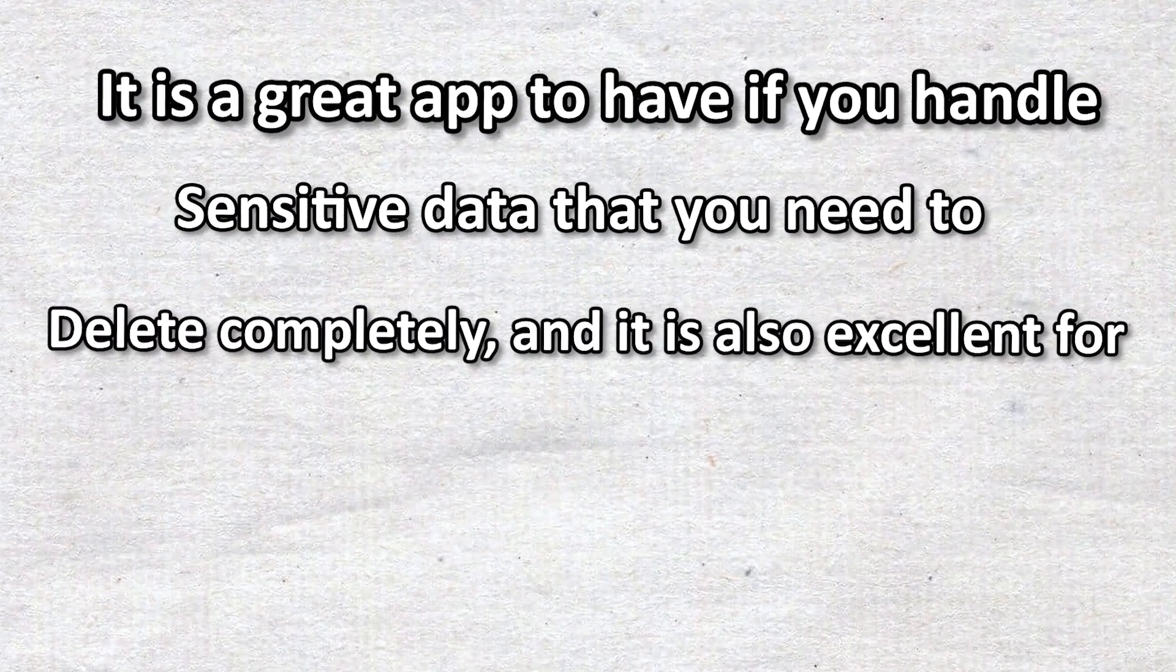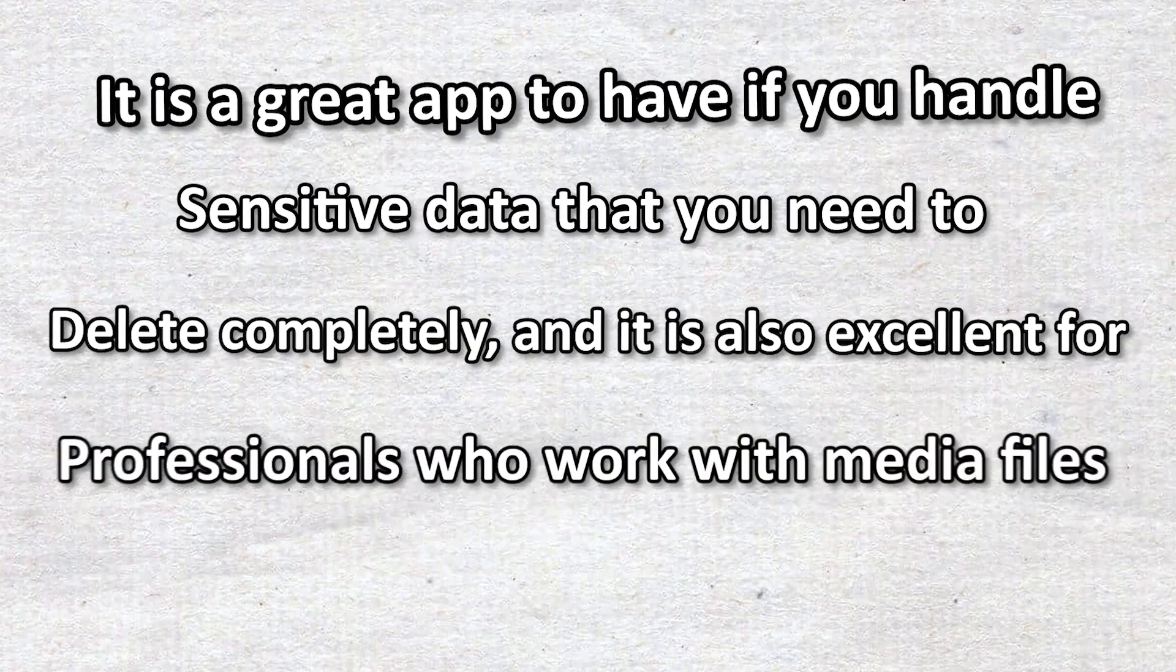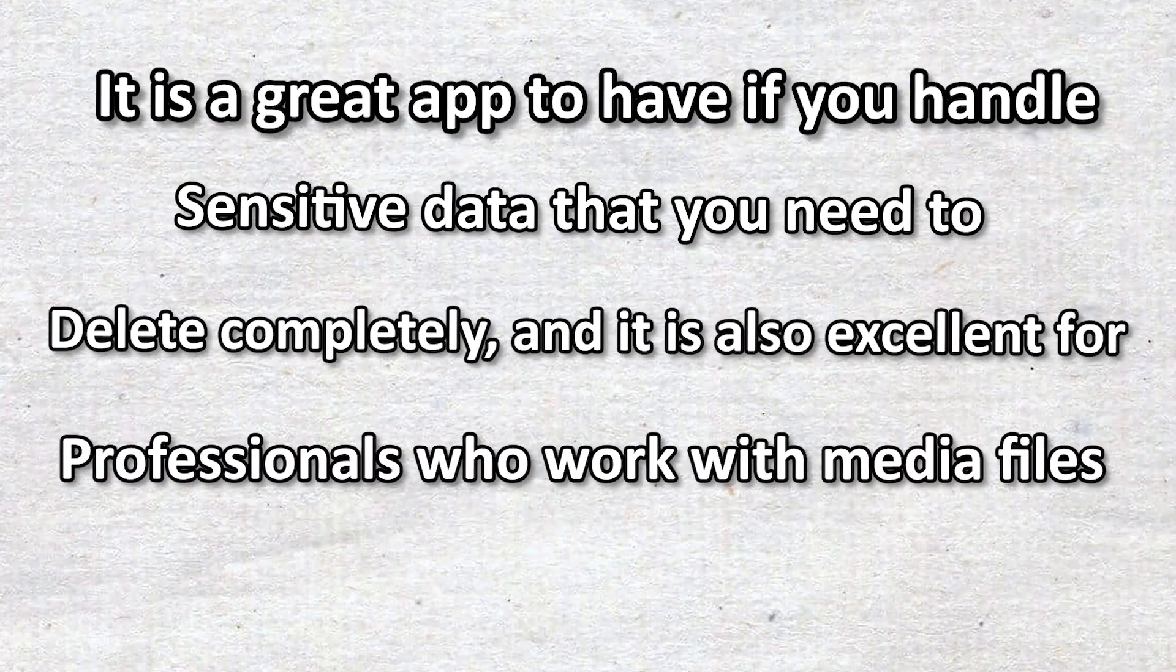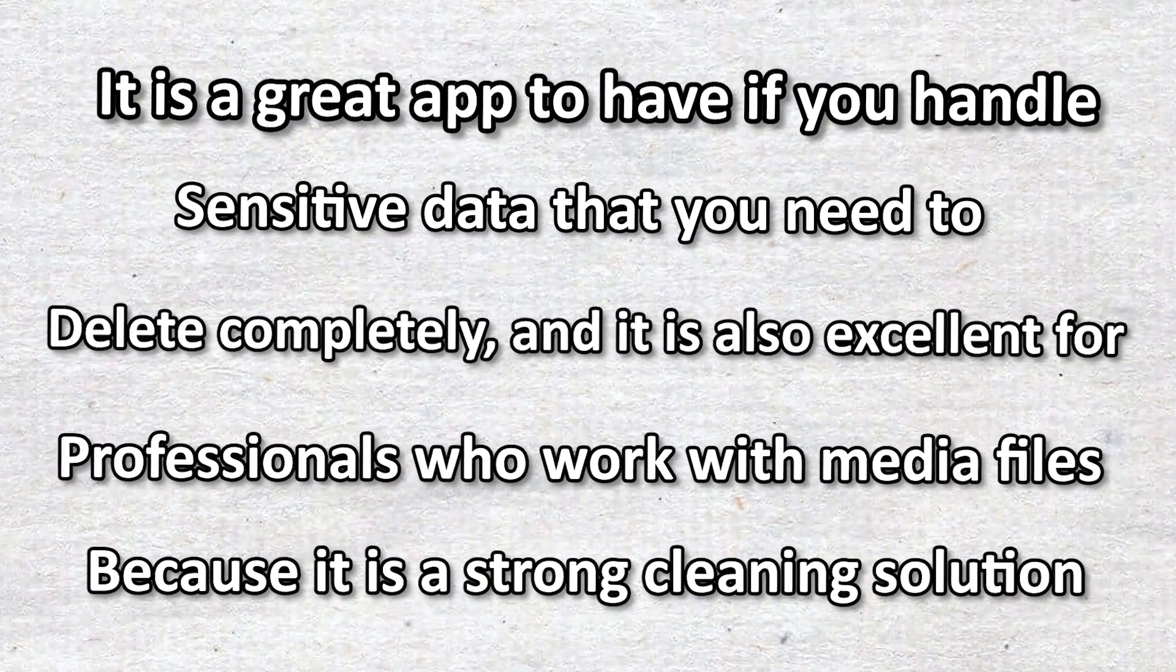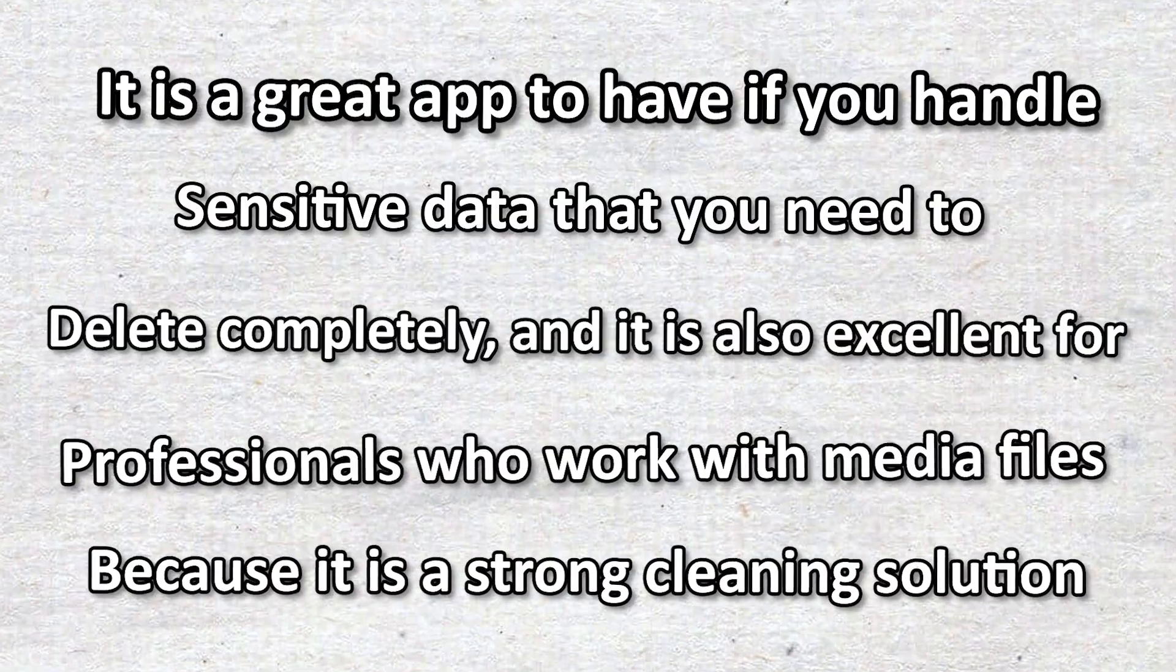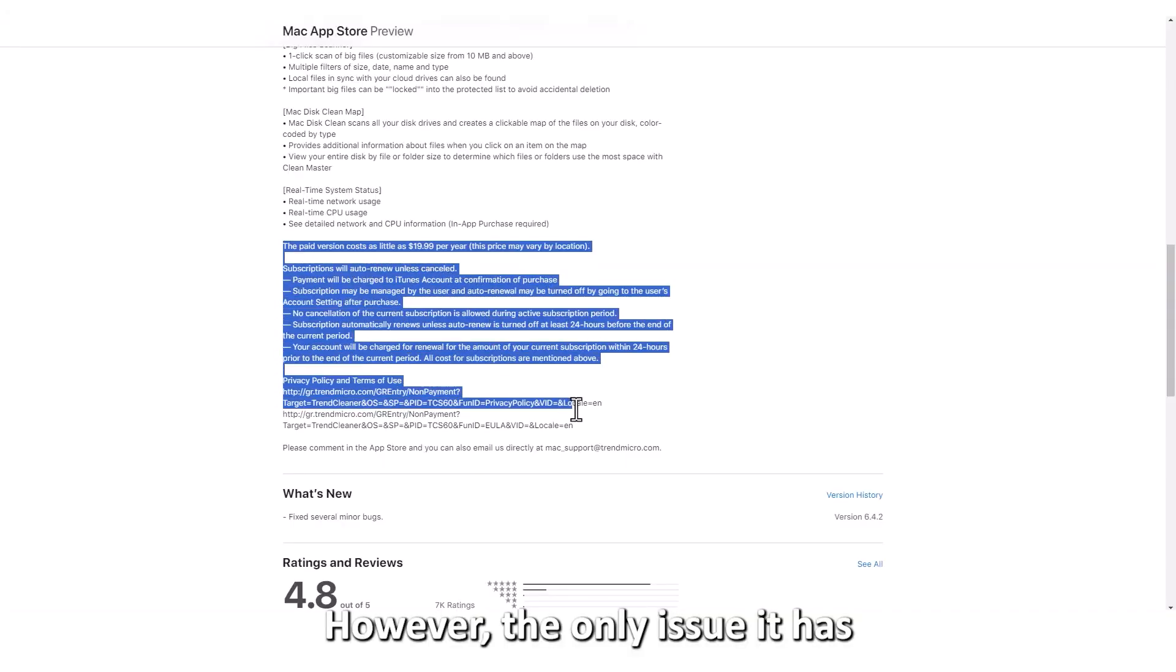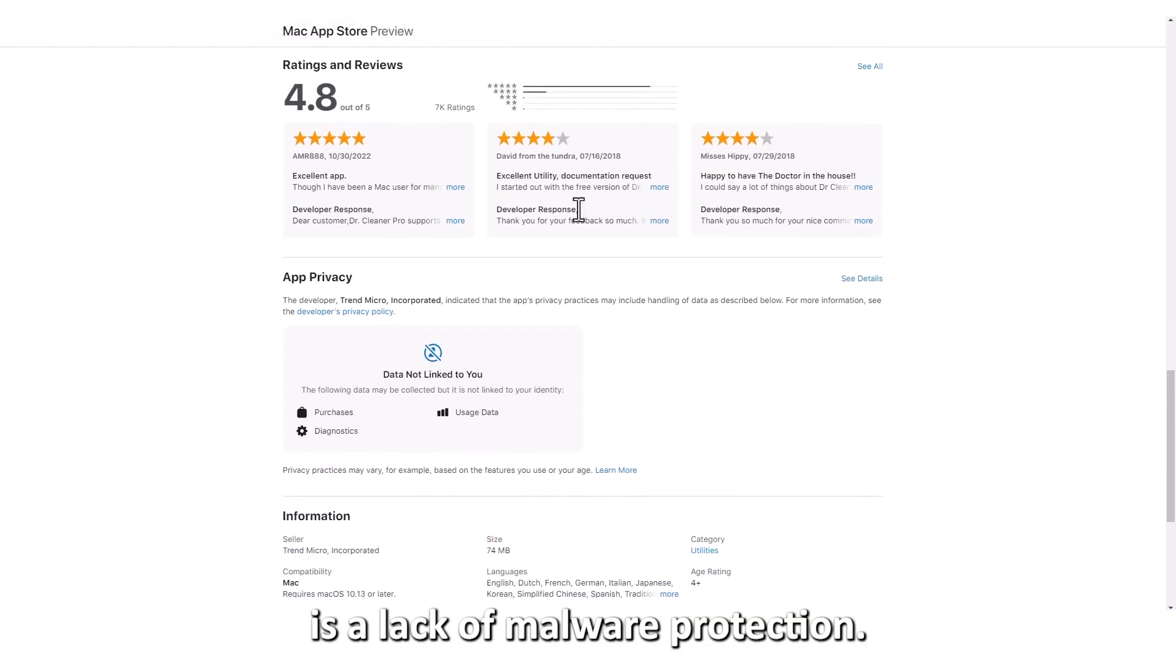And it's also excellent for professionals who work with media files, because it is a strong cleaning solution. However, the only issue it has is a lack of malware protection.